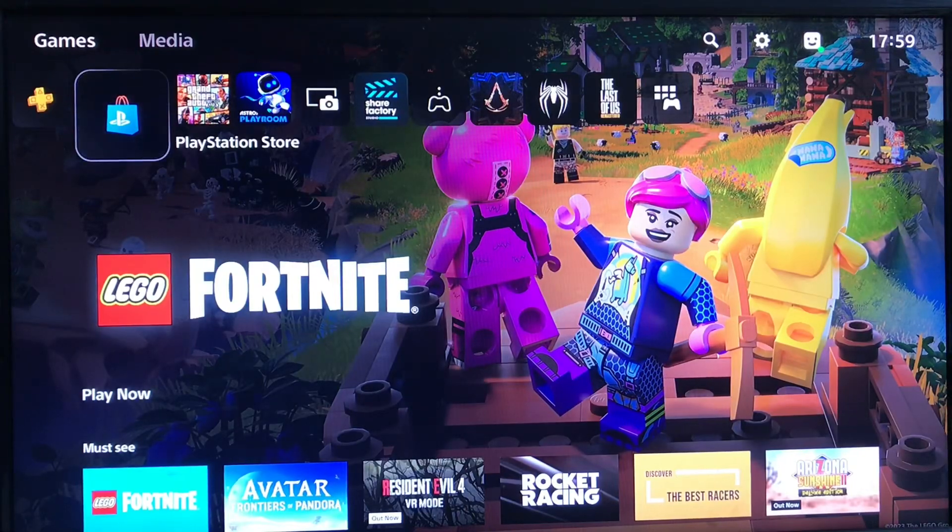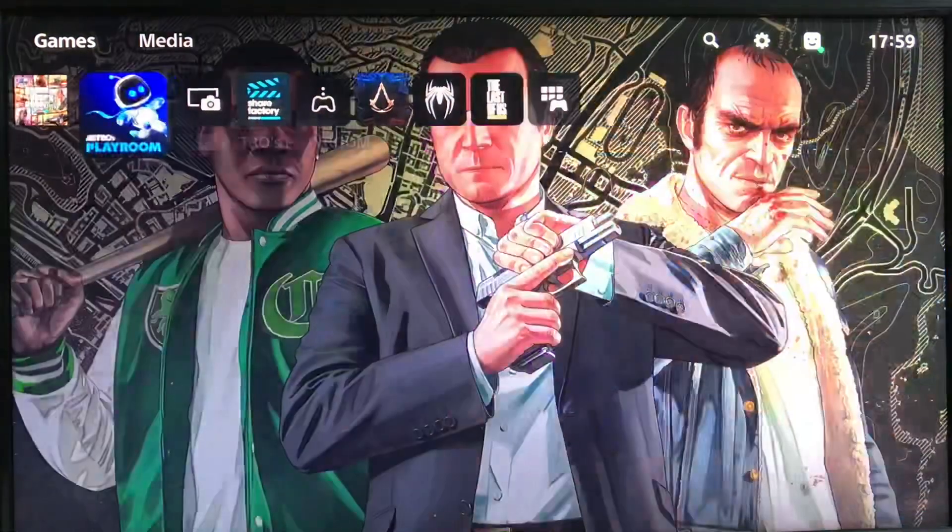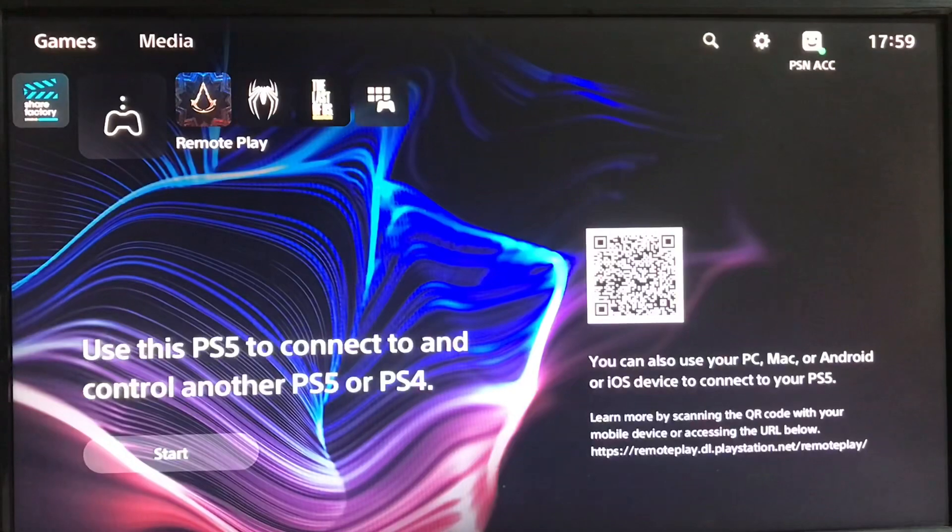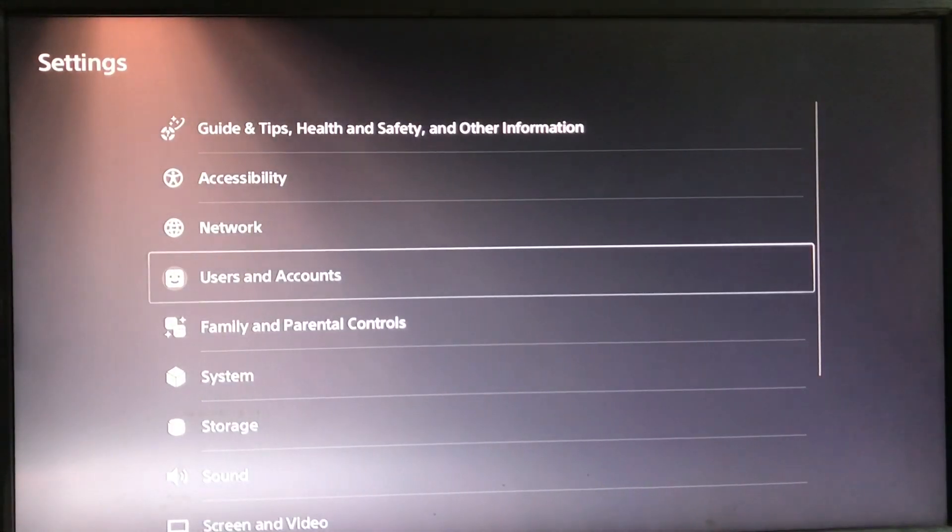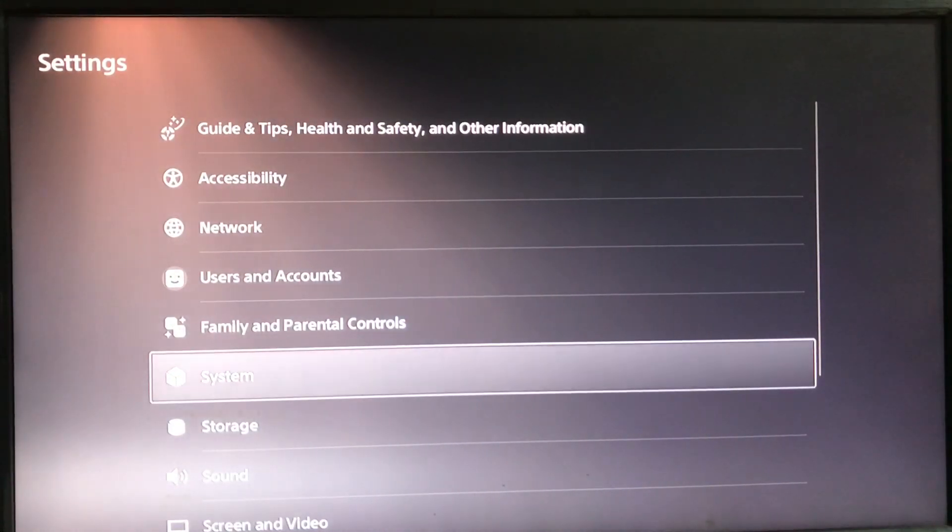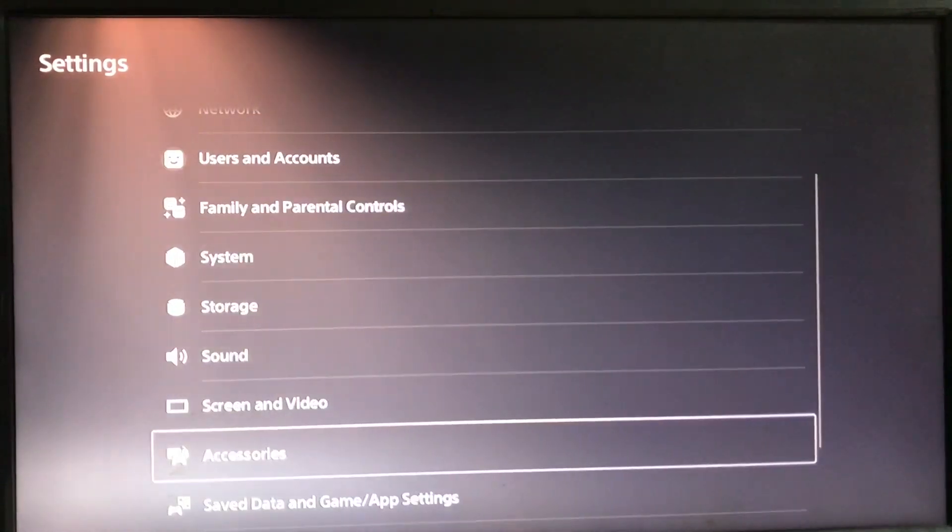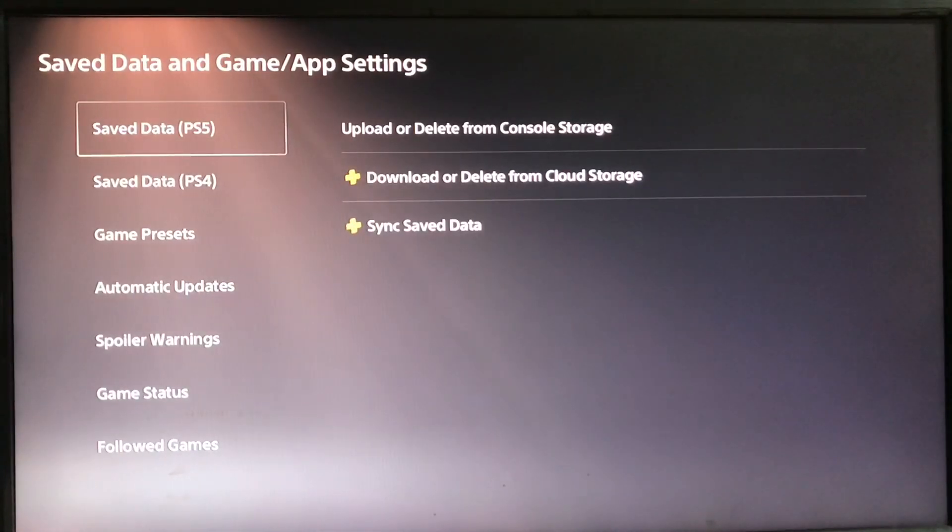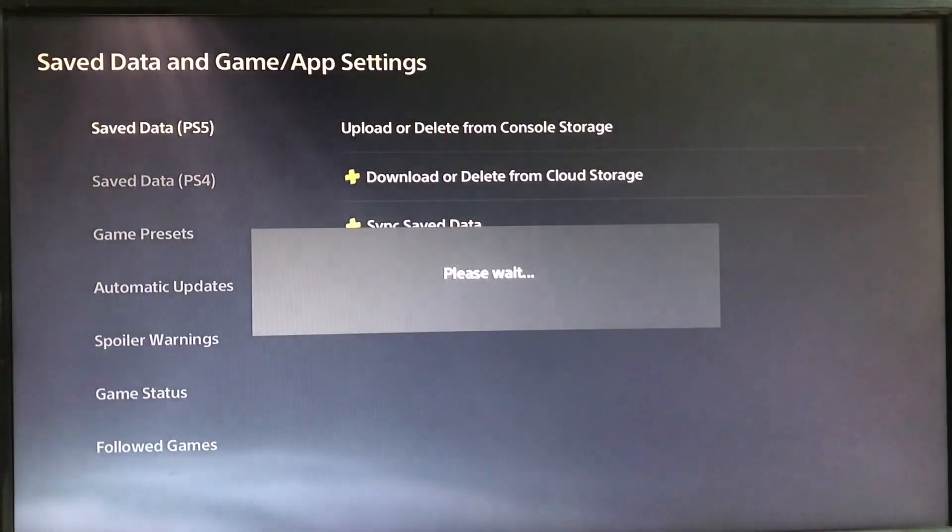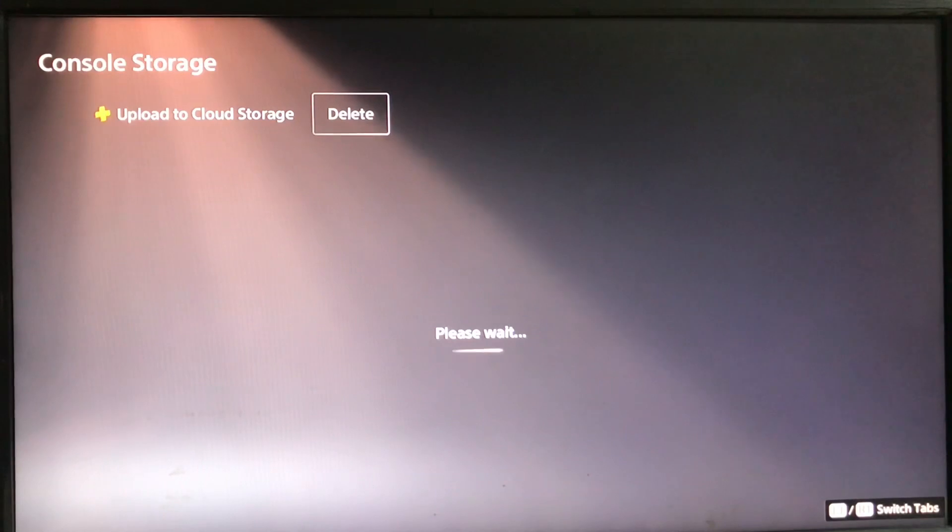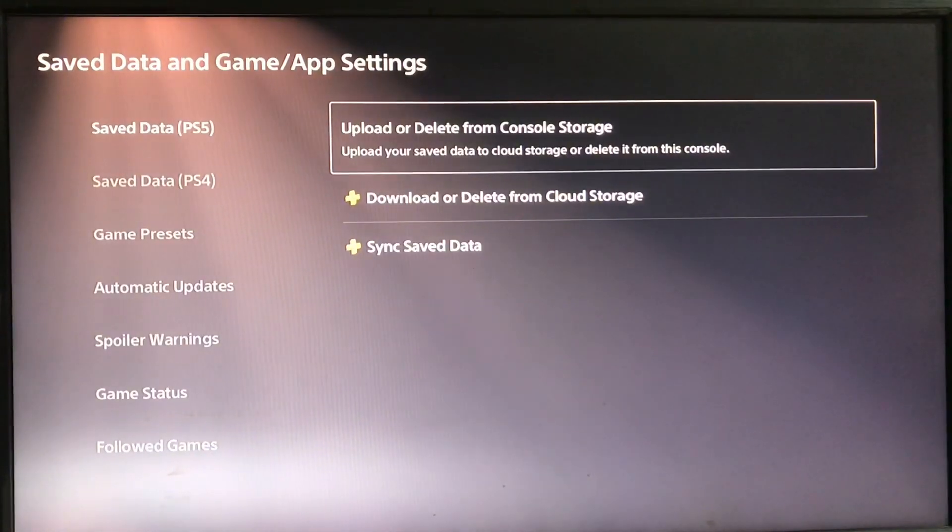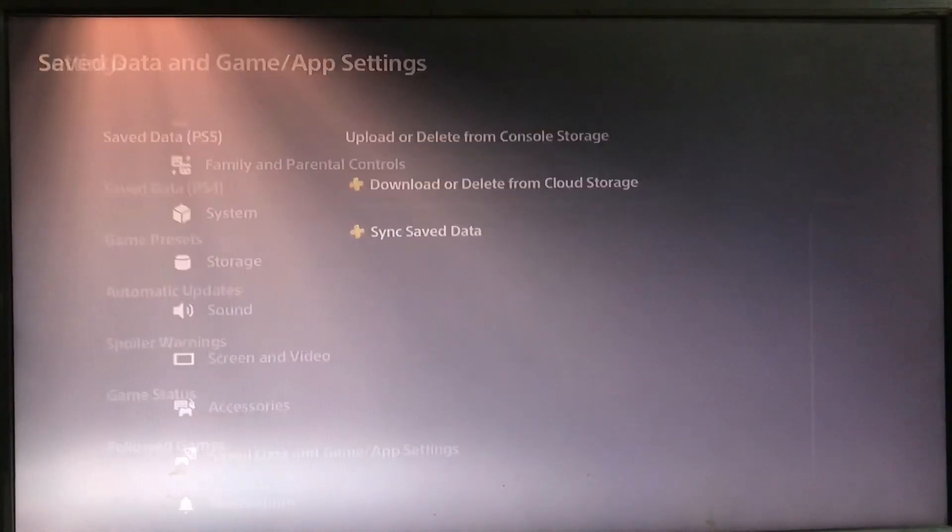Hello guys, you are watching Acid Vlogs and today we are going to talk about the error CE108255-1. Go to the settings and scroll down to save data, the upload data and console storage. If you want to delete the upload data, just delete it.